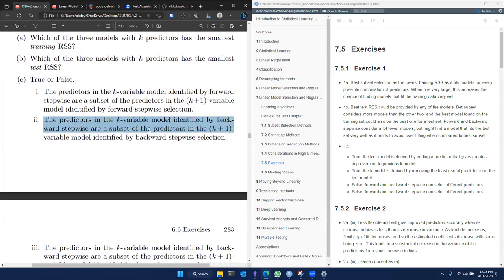The next question: the predictors in the k variable model identified by backward stepwise are a subset of the k plus one variable model. That's also true because while the direction might be different between forward and backward, in backward selection the k plus one variable model comes before the k model. The k model will always remove one of the variables from the k plus one variable model, which means the k variable model will always be a subset of the k plus one variable model.